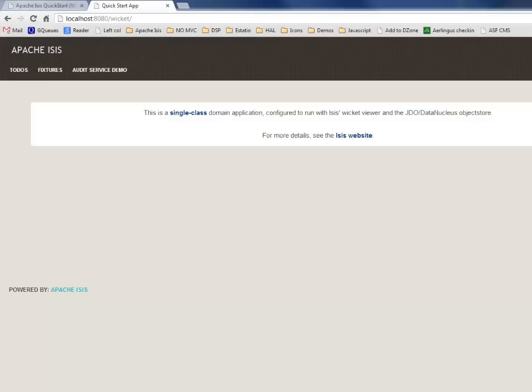Hello, and in this demo I'm going to show the correlation between an Apache ICES application that's running and the underlying domain object model.